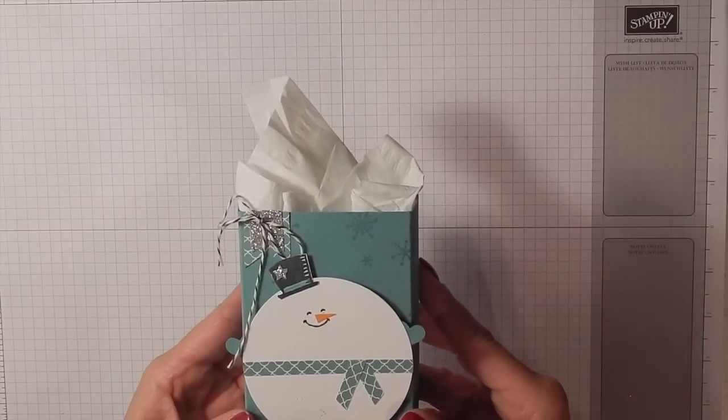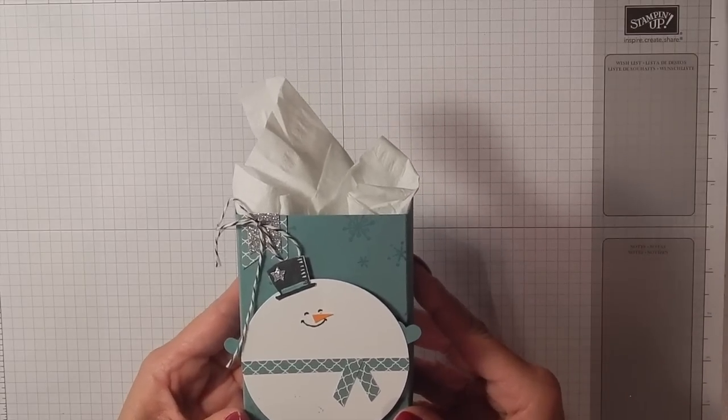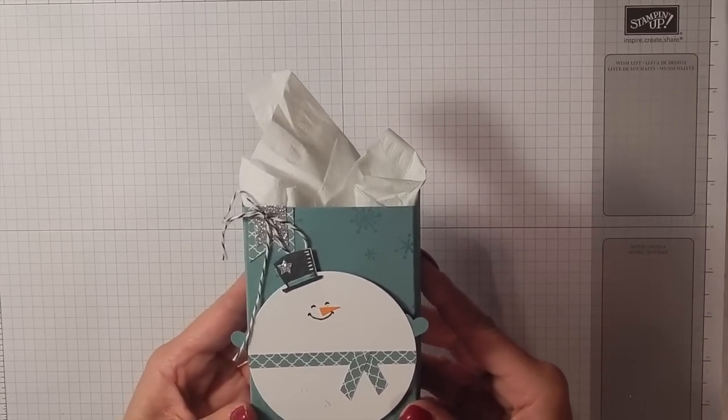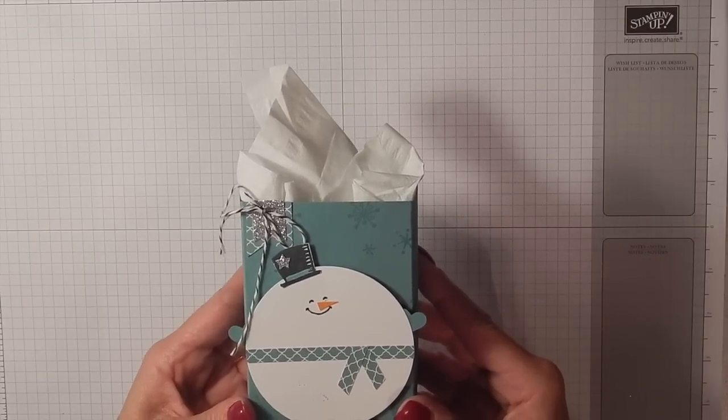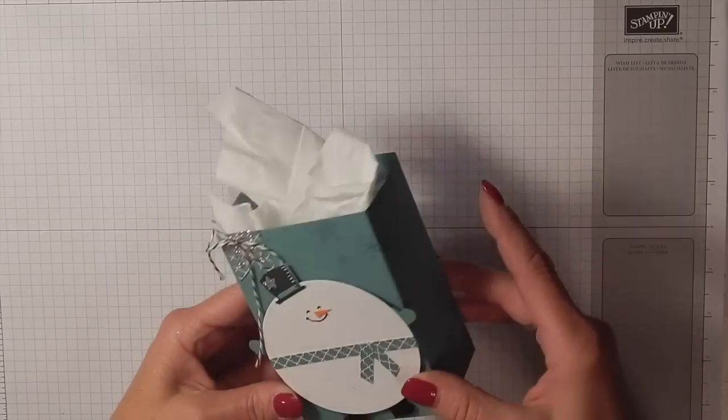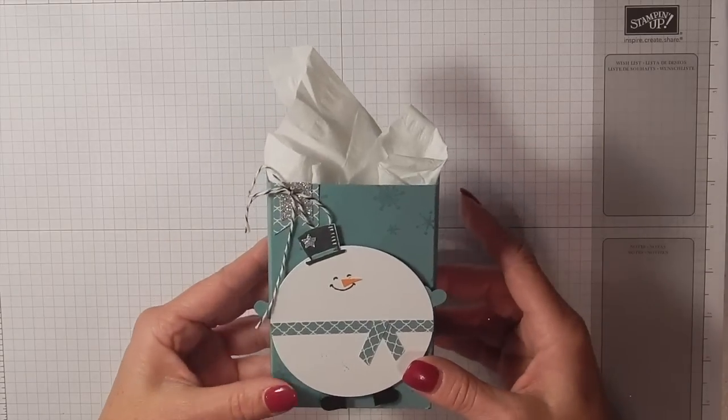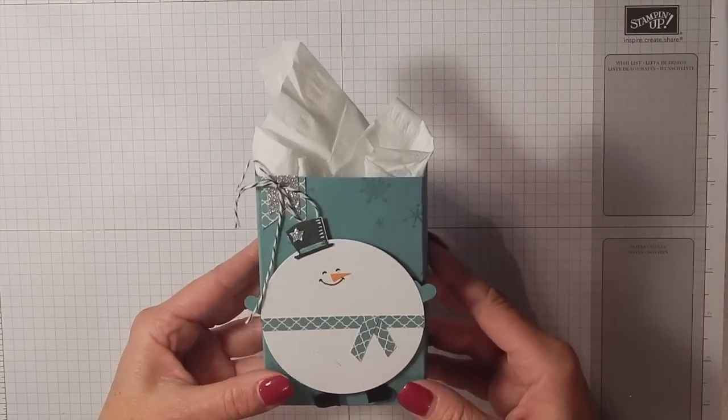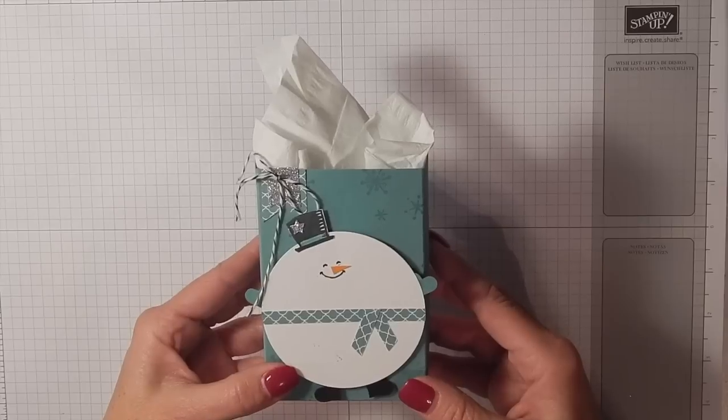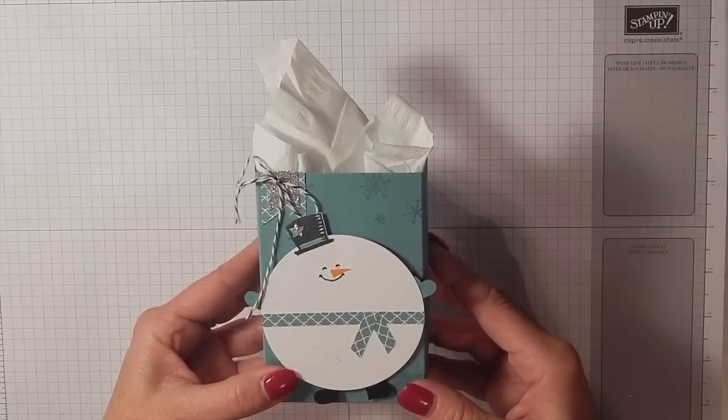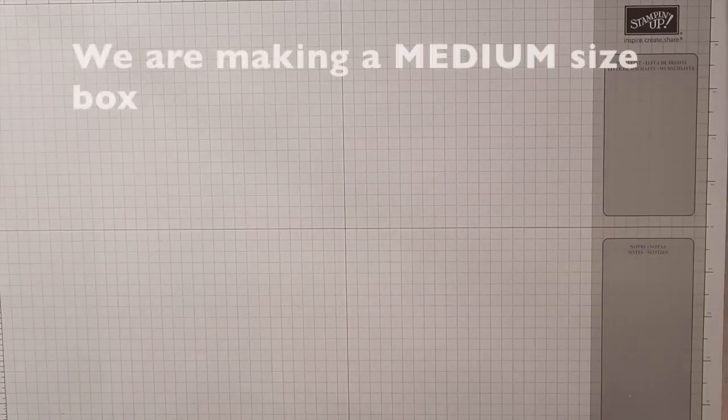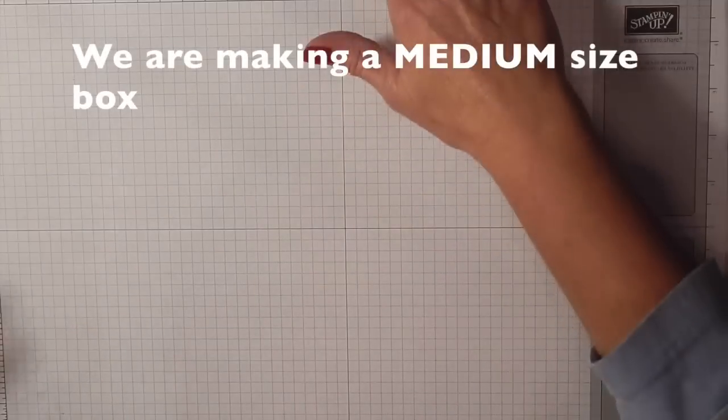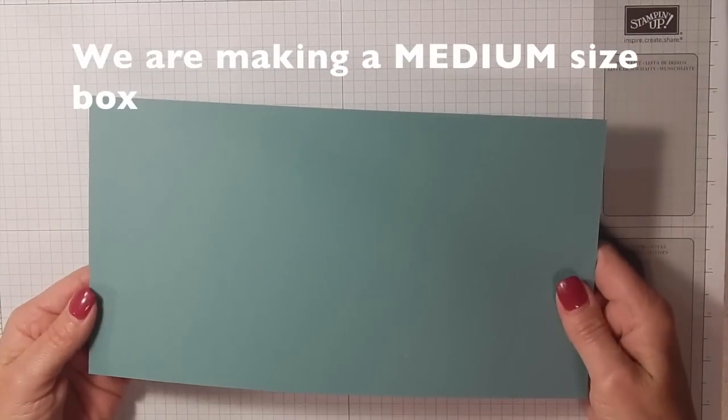Hello, this is Kelly Atchison from Menasha, Wisconsin, and I am super excited to show you this cute little box that I made and show you how to do it. Let's get started.